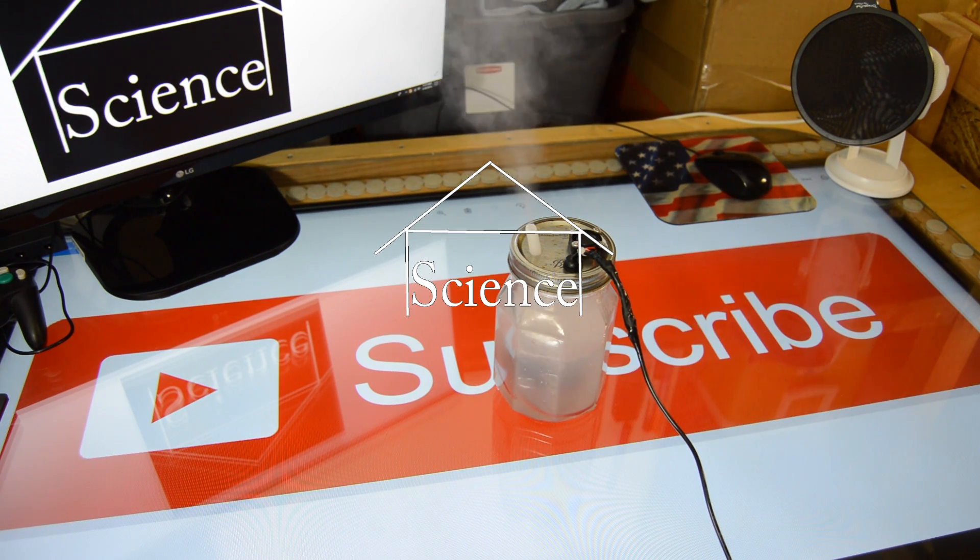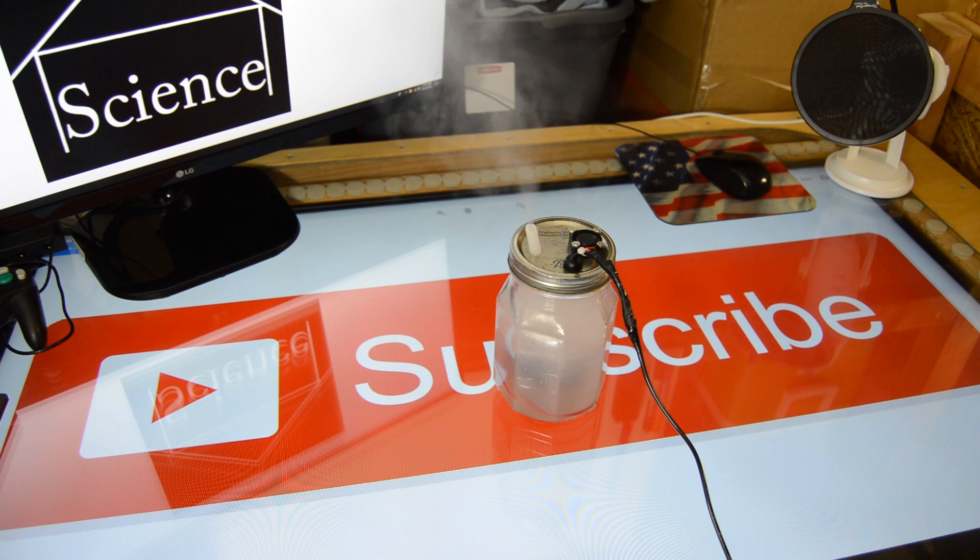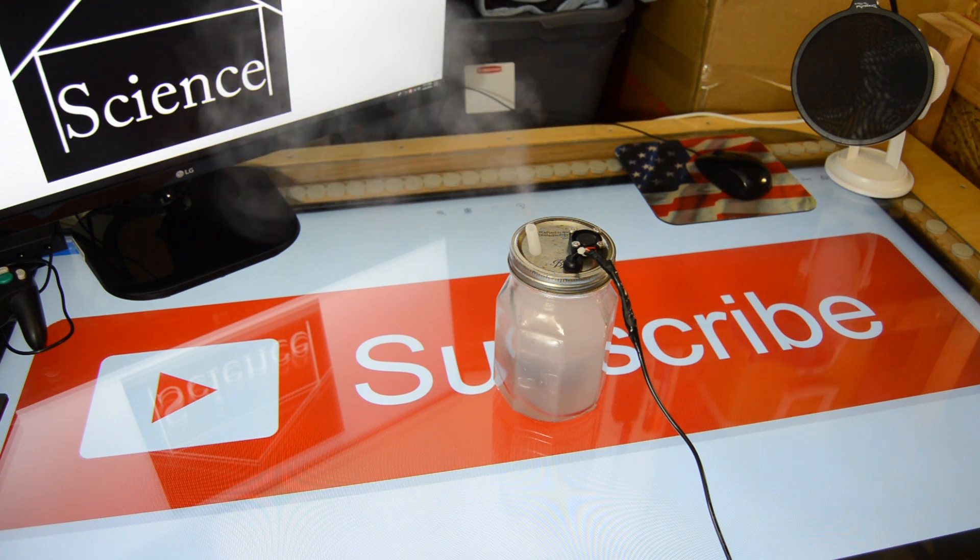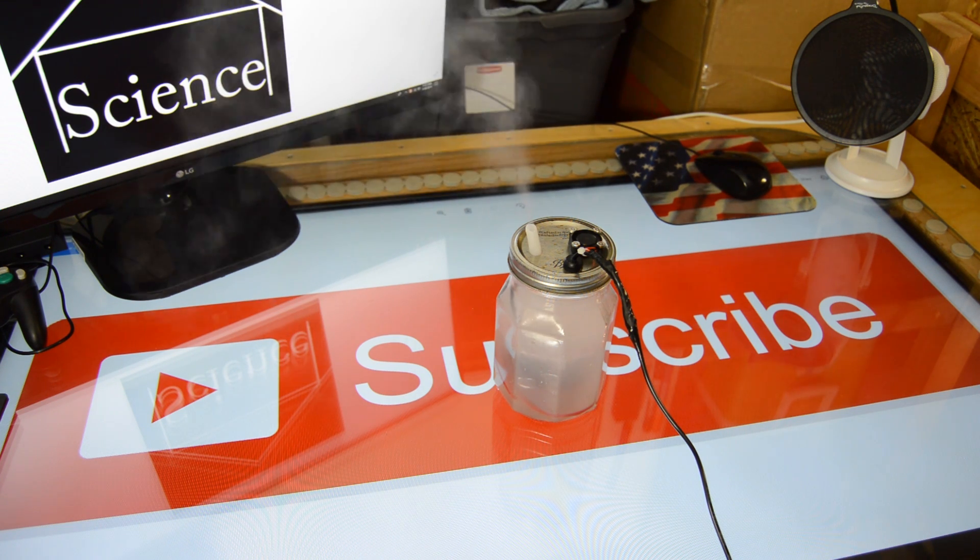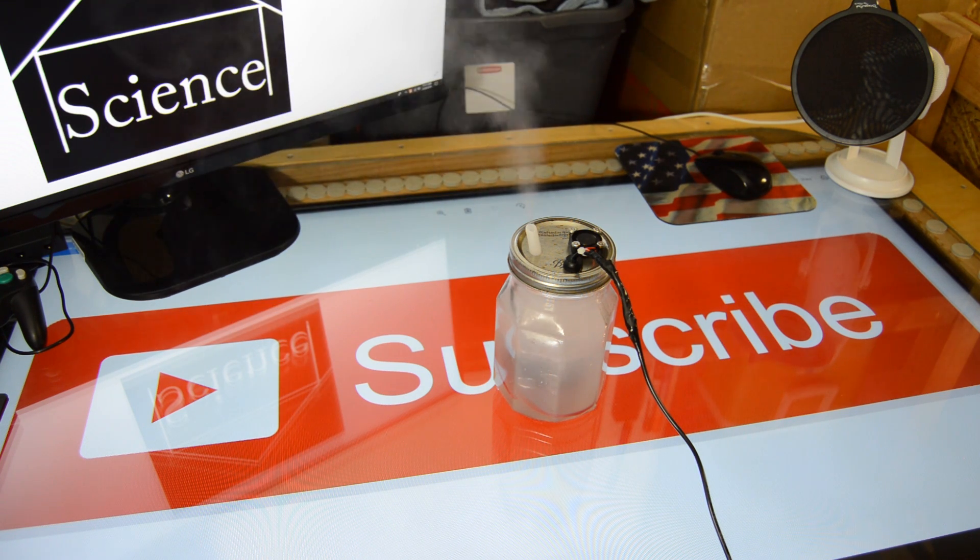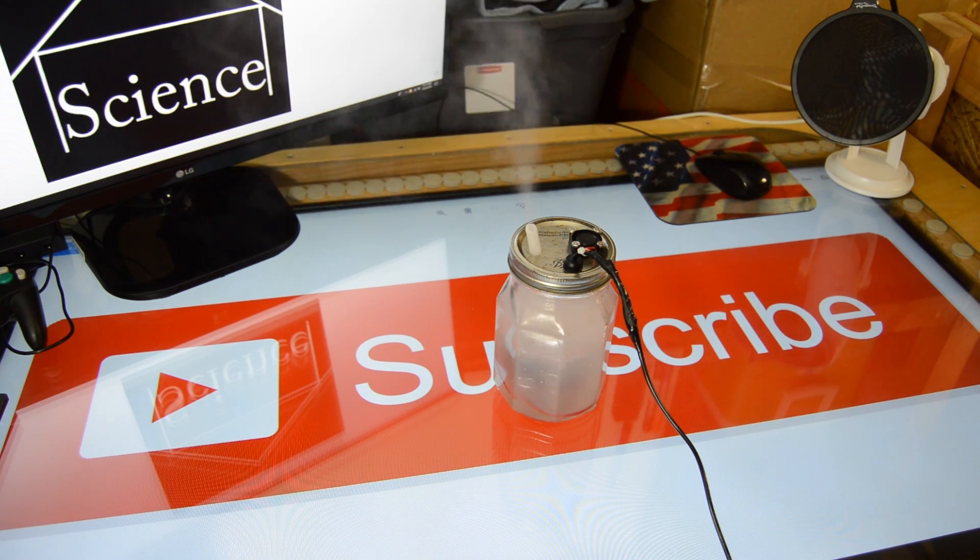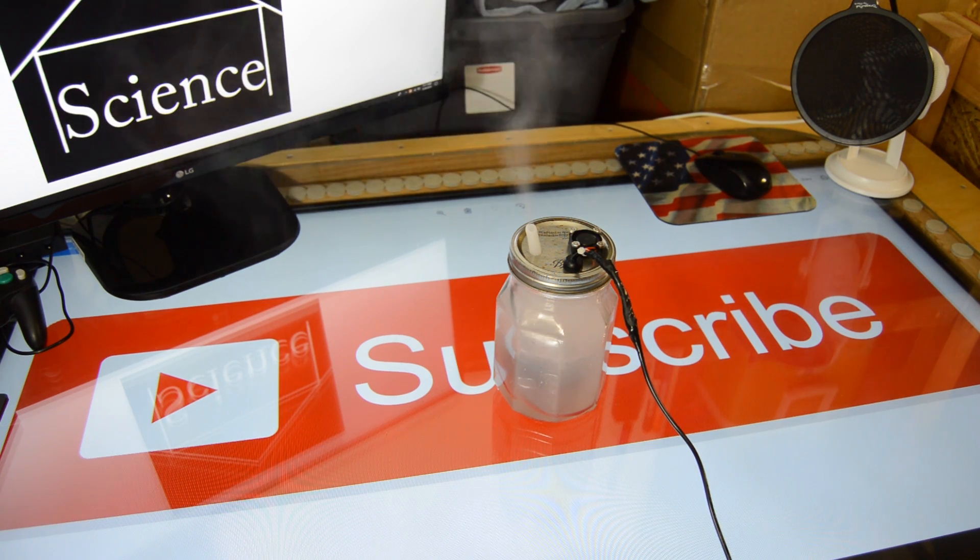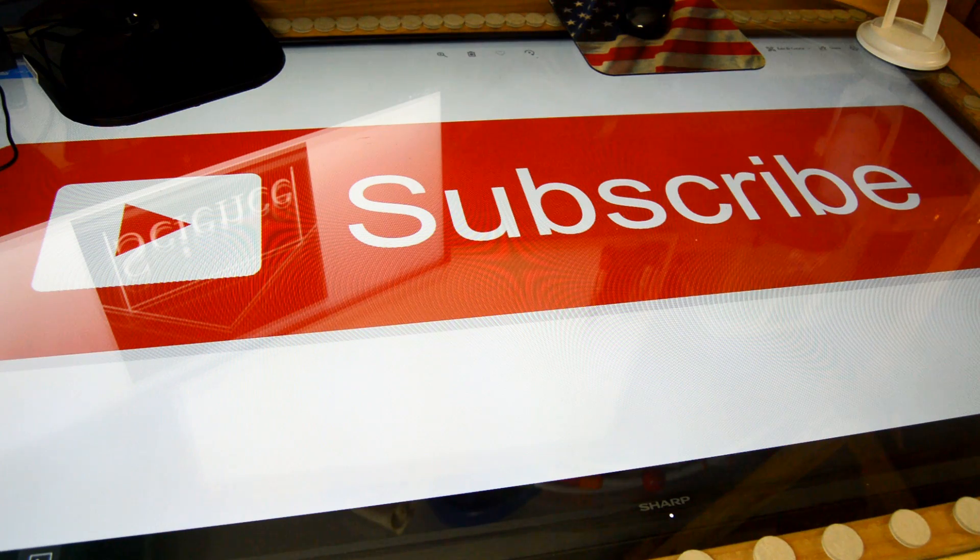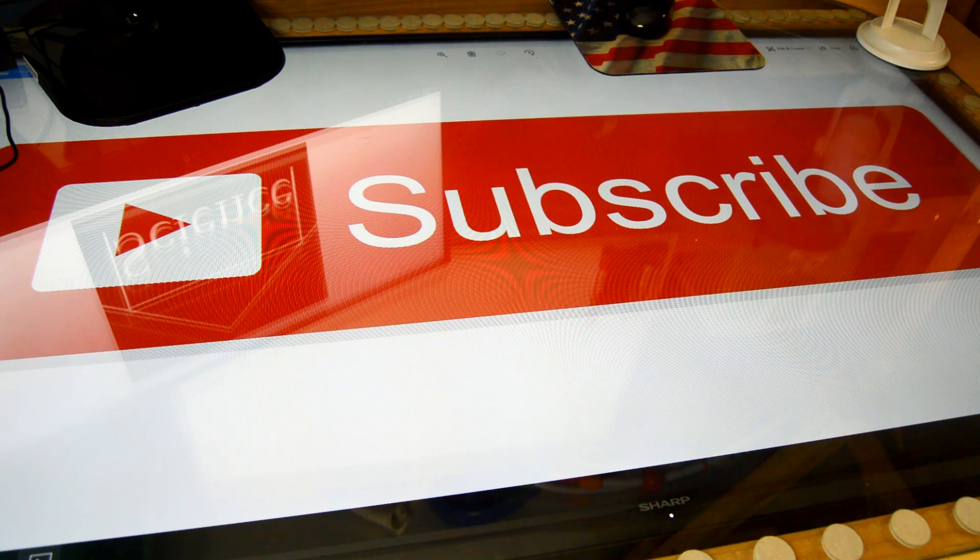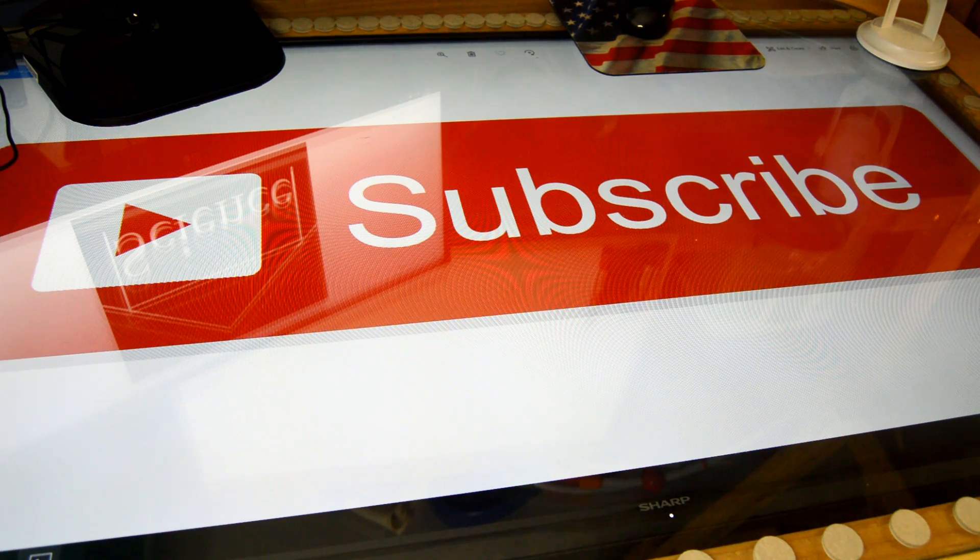Welcome back to Garage Science. This is a project I've had parts on hand to do for a while and finally got around to doing. I'm going to show you how to make a homemade essential oil diffuser that will diffuse for over 12 hours and has the potential to diffuse a high volume of oil if desired.